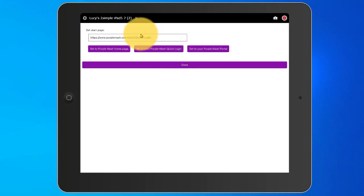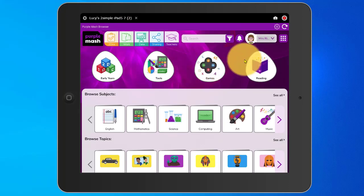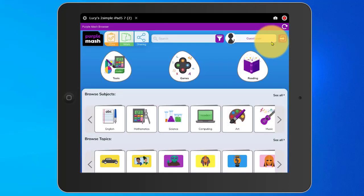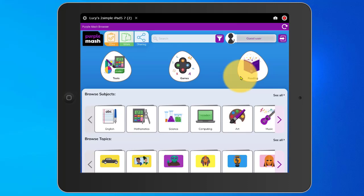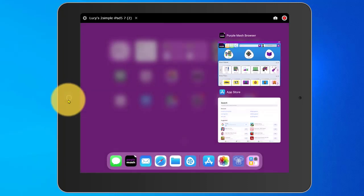I'm going to choose to set it for the Quick Login Shortcut and you'll see the address at the top changes. Now I've done this, I can go up to the admin menu and I can tap on Log Out. This will log me out and as you'll see, it's loaded the guest user Quick Login Shortcut.